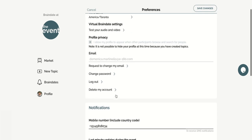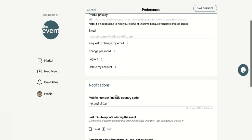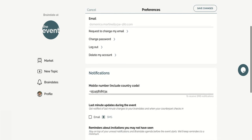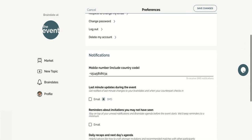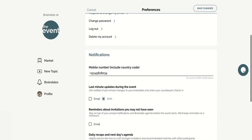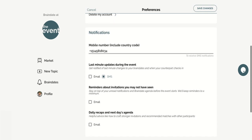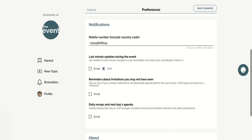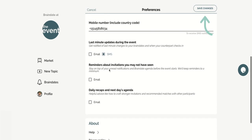And finally, check your notification settings to enable important things such as email and SMS notifications so that you never miss a brain date invitation. Then simply click on save changes and you're good to go.